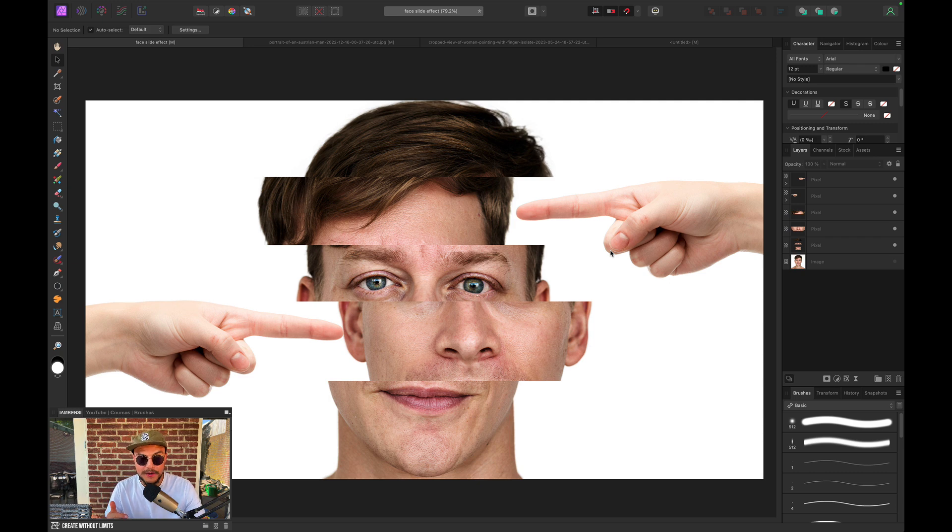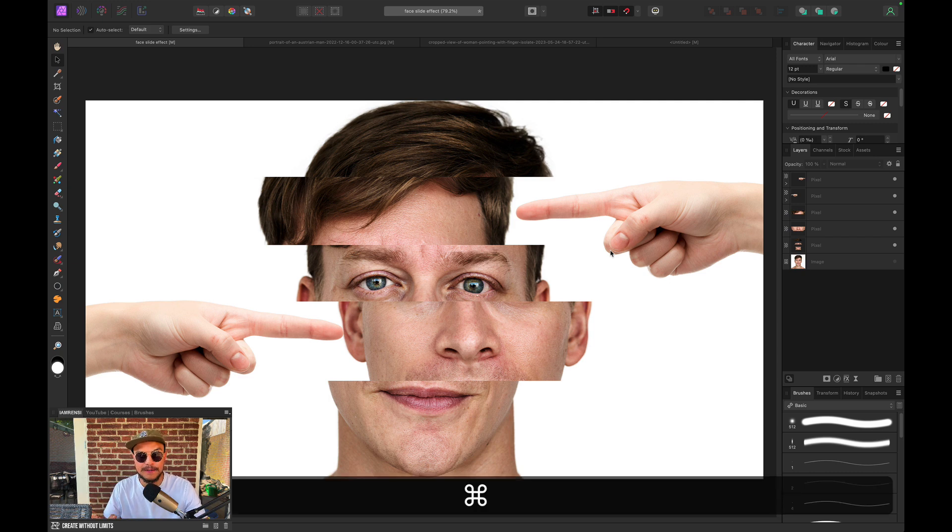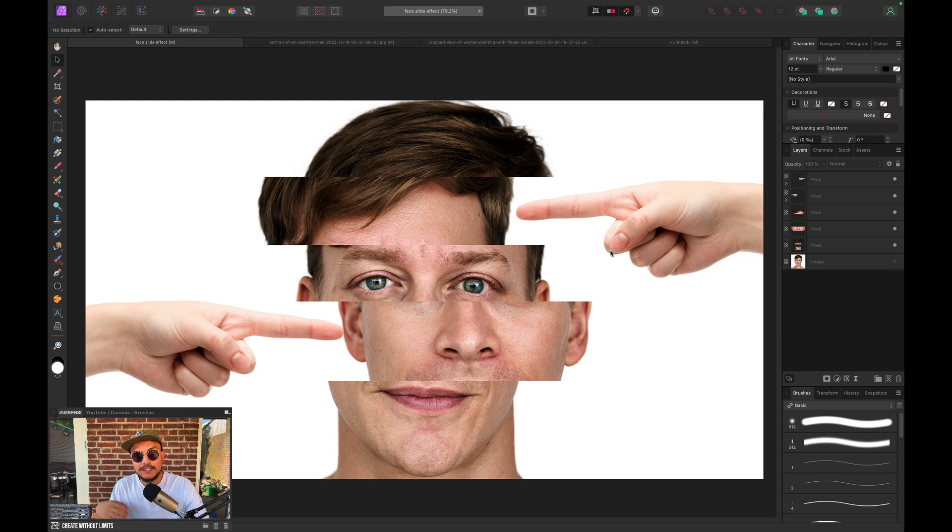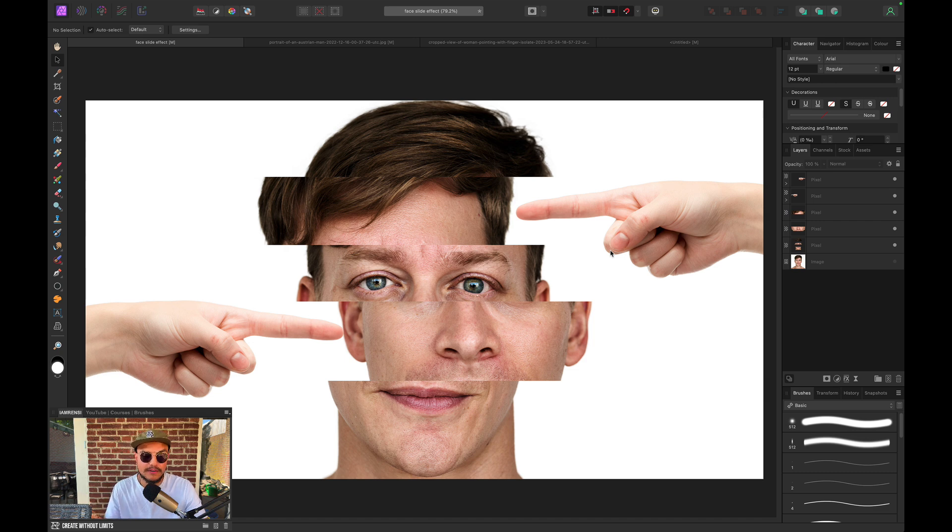All right, so today we're going to create the face slide effect in Affinity Photo. Now this effect is ridiculously easy to create. So if you're a beginner and you want to dive more into photo manipulation in Affinity Photo, this is the perfect tutorial for you to start out.